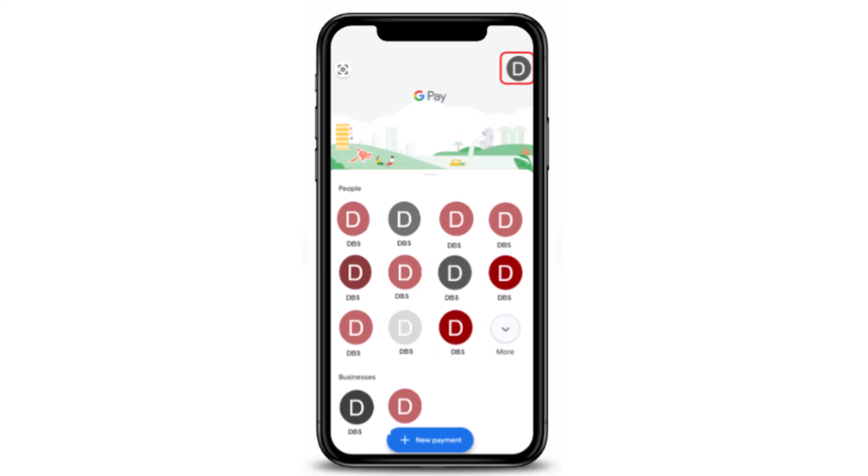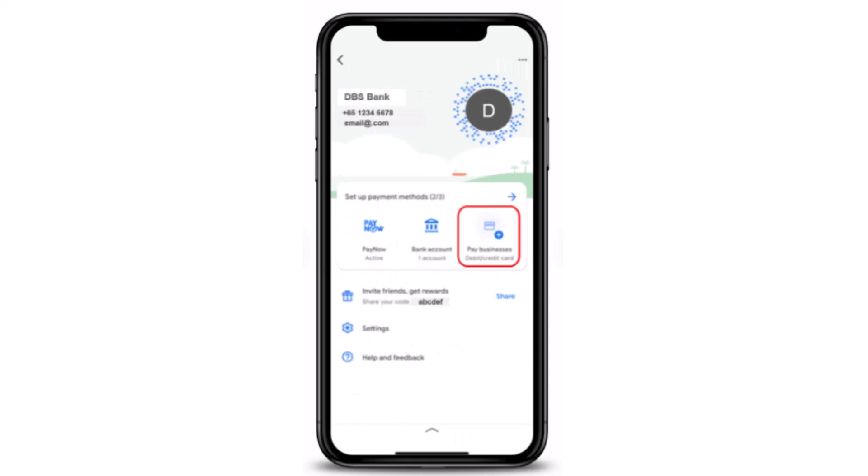First of all, you'll have to open up your Google Pay application. Once you open up your application, this is what the interface is going to look like. After that, you'll have to tap on the profile icon in the top right corner of your screen. Next, you'll have to tap on debit card or credit card.